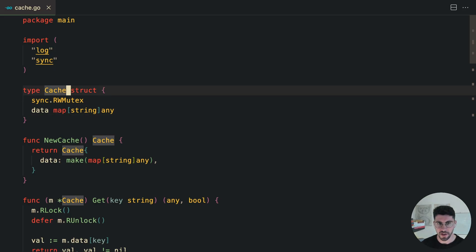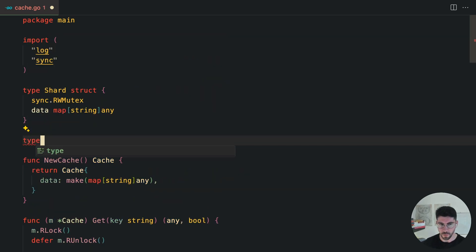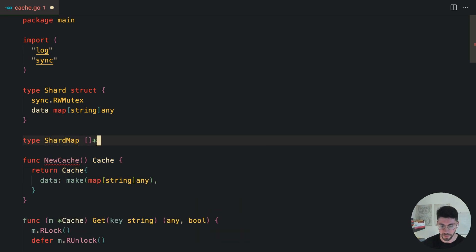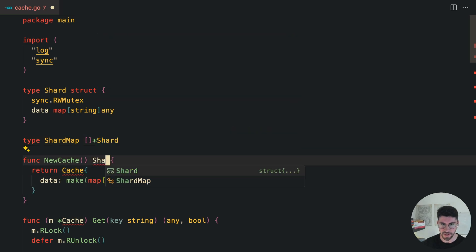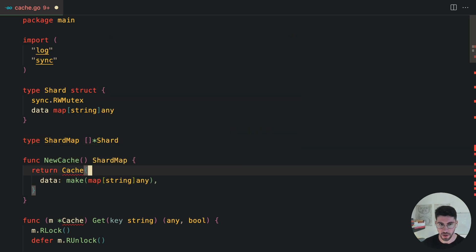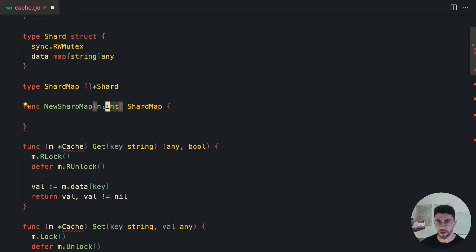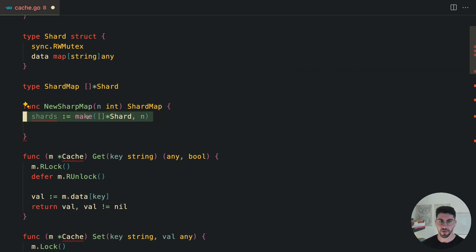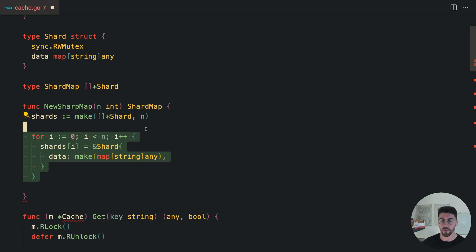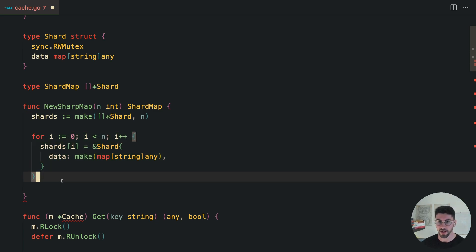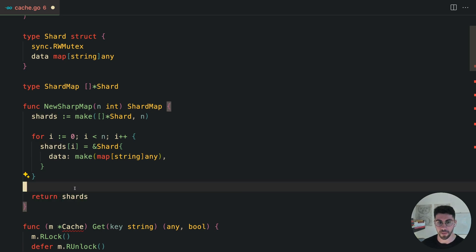Now let's build the sharding solution. We'll rename the cache struct to 'shard', representing just a piece of the puzzle. Then we rename the outer cache to 'ShardMap', which is a slice of pointers to shards. The constructor is renamed to newShardMap and receives a number — the number of shards we want the cache to have. We initialize the slice with that count, loop over it, initialize each shard as an empty data structure, and return the created shard map.